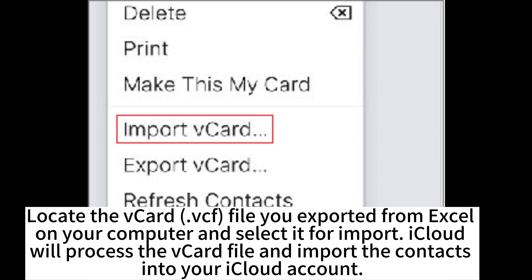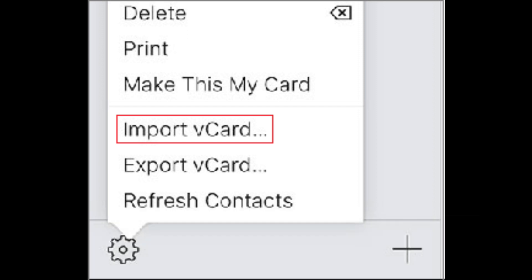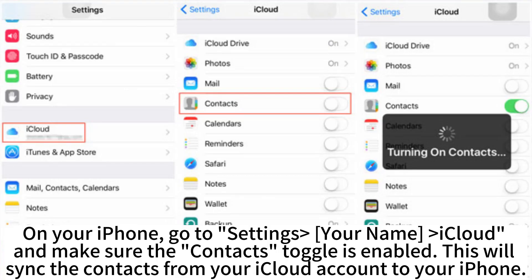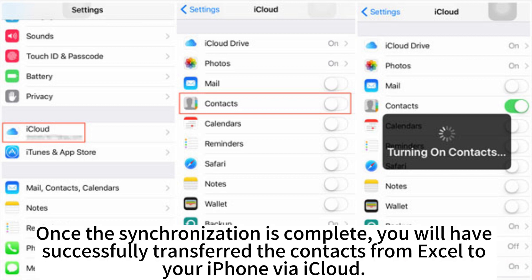Locate the vCard VCF file you exported from Excel on your computer and select it for import. iCloud will process the vCard file and import the contacts into your iCloud account. On your iPhone, go to Settings, Your Name, iCloud, and make sure the contacts toggle is enabled. This will sync the contacts from your iCloud account to your iPhone. Once the synchronization is complete, you will have successfully transferred the contacts from Excel to your iPhone via iCloud.